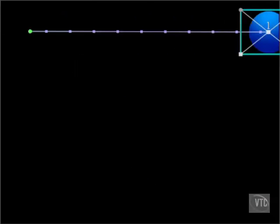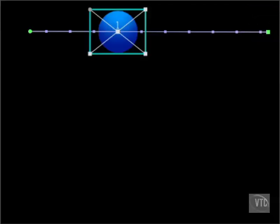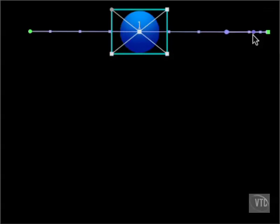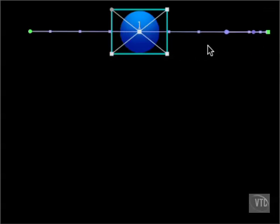We noted earlier that you couldn't add easing to keyframes for the center parameter in the motion tab because it was multi-dimensional, but you can add easing in the canvas. Just control-click the keyframe on the right and select Ease In, Ease Out. A couple of things happen. The tick marks are now closer together at the end than they are at the beginning. This means that the clip will travel a shorter distance frame to frame as it reaches the destination. In other words, it'll go slower at the end.